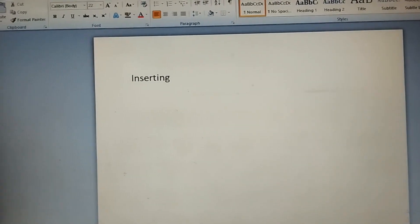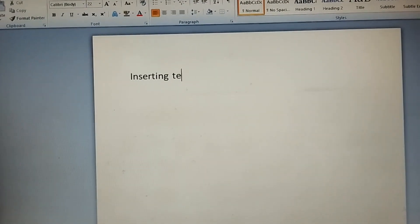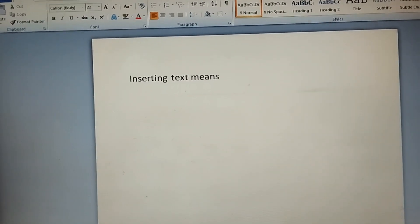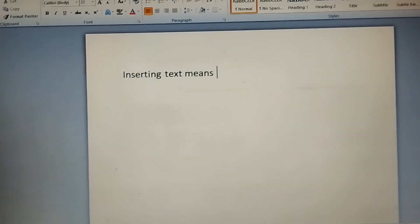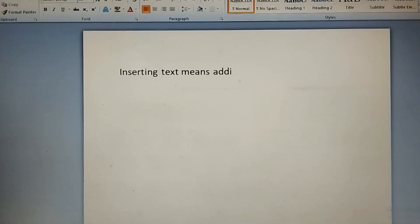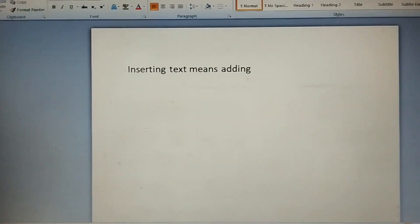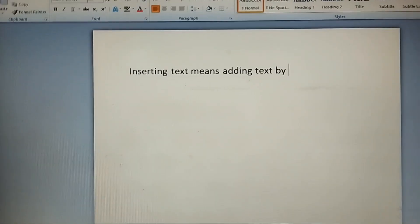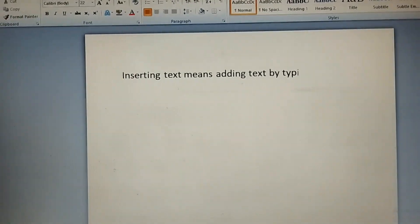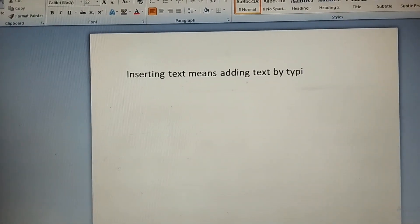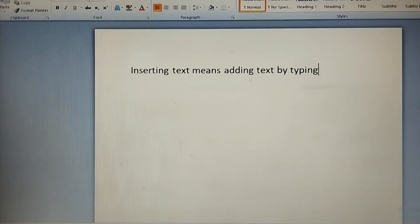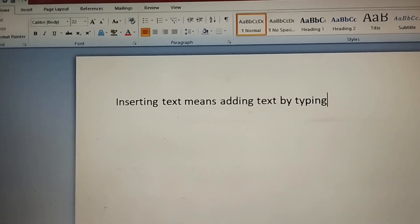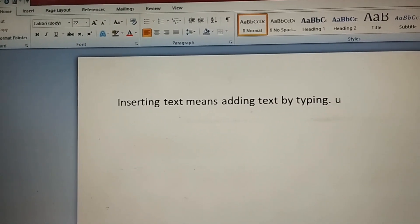First, we will use the Insert function and insert things from different insert functions. Inserting text means that whatever you write and type in is inserting text. Whatever you type in the blank page means that you insert text.